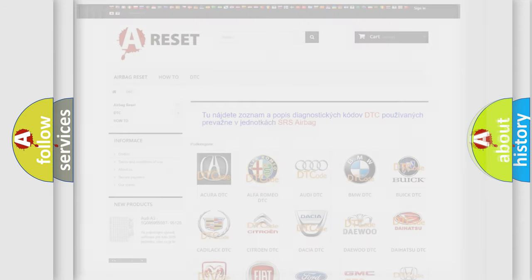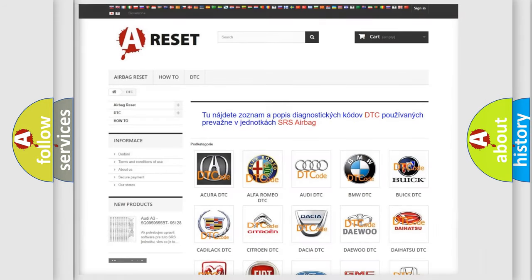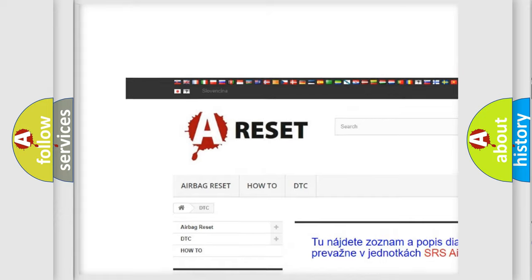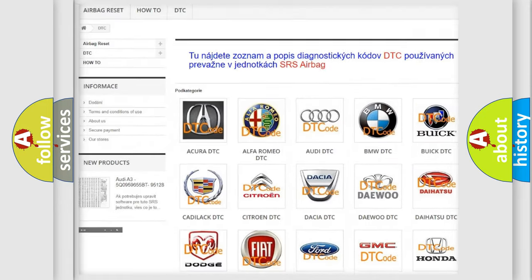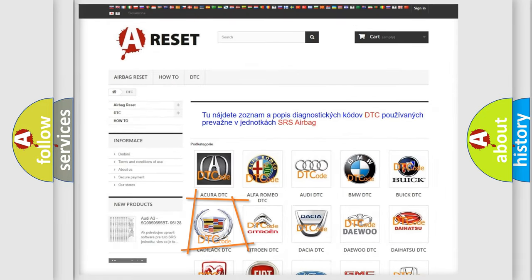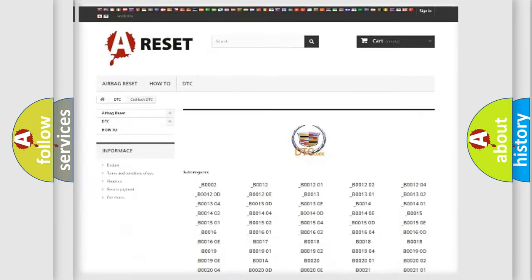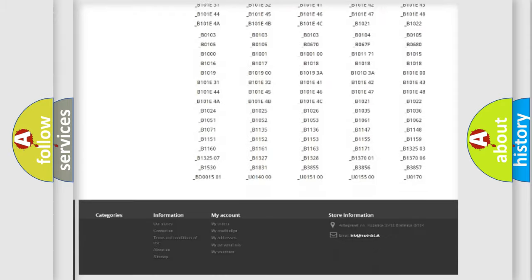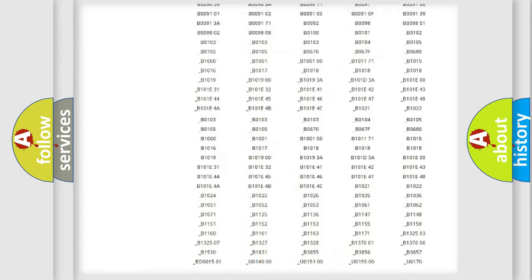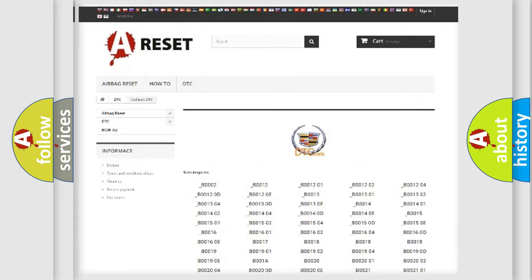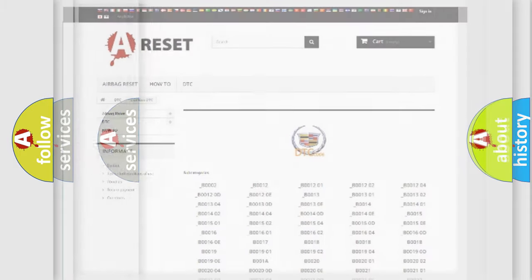Our website airbagreset.sk produces useful videos for you. You do not have to go through the OBD-2 protocol anymore to know how to troubleshoot any car breakdown. You will find all the diagnostic codes that can be diagnosed in Cadillac vehicles, and also many other useful things.